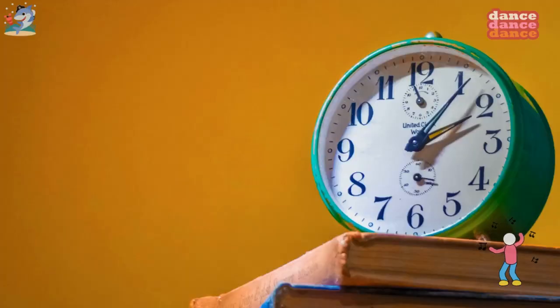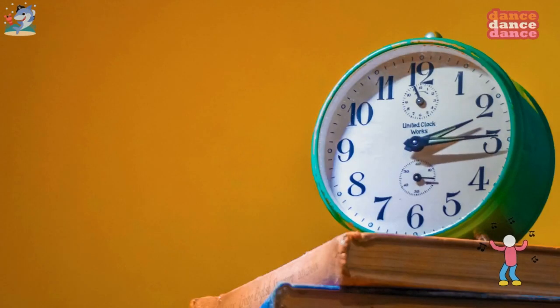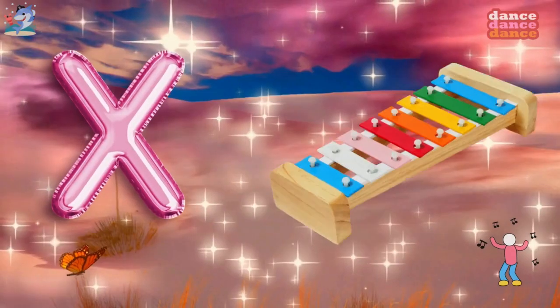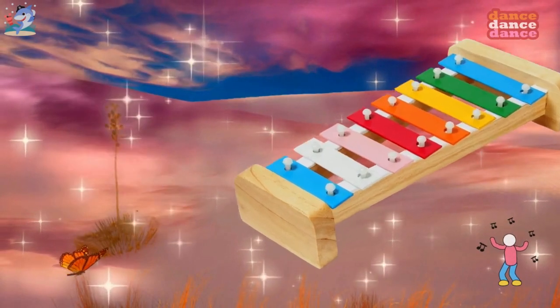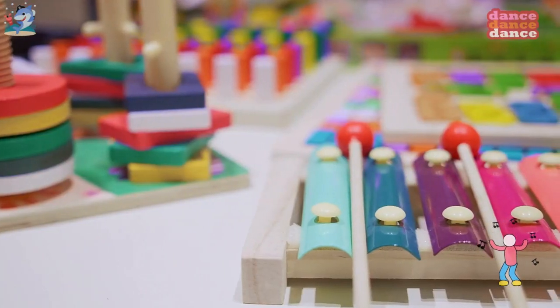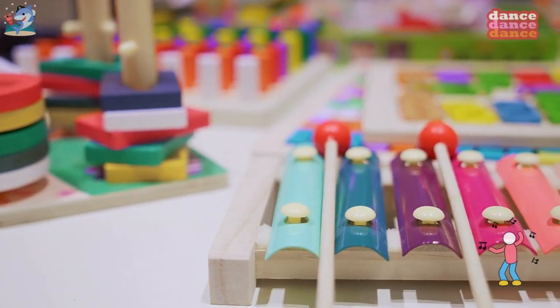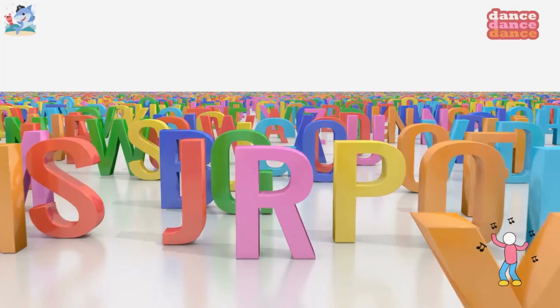W is for watch, w-w-watch. X is for xylophone, x-x-xylophone.